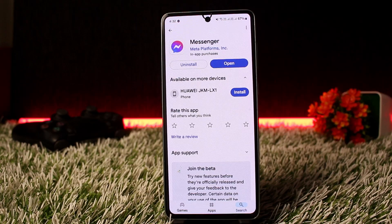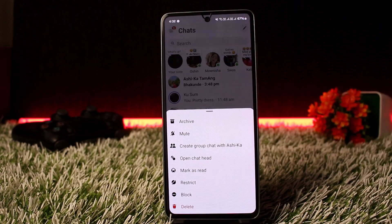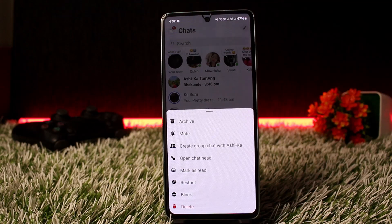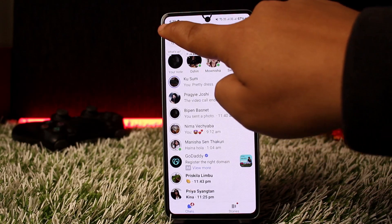If you open up Messenger and open up the chat list and head into the options, you'll get options here to archive, mute, create group chat, open chat, mark as read, restrict, block, and delete. Now there is no option for spam because there is no spam folder in Messenger.